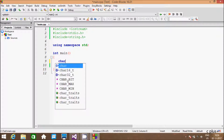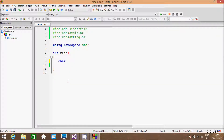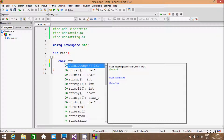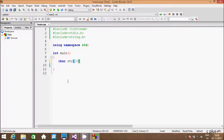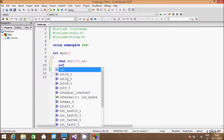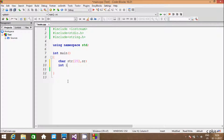First I am going to type char variable str here and giving the size 25. And here one more variable sr. Hereafter I am going to take integer variable i and freq, initializing freq to 0, and flag, initializing flag to 0 also.